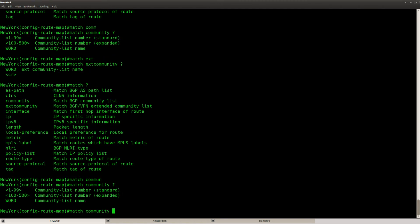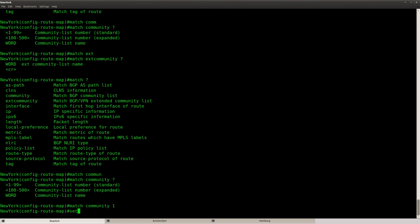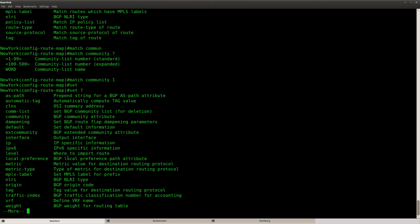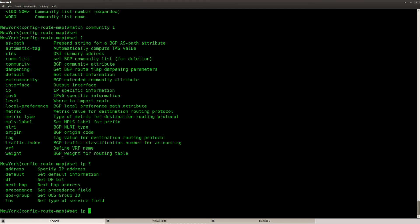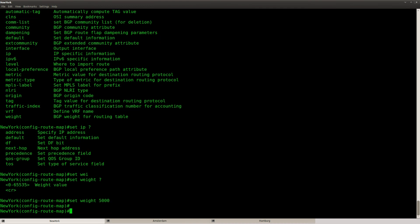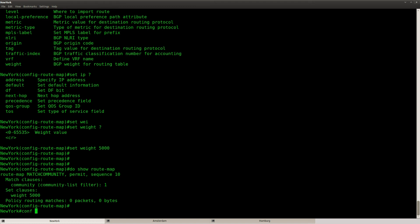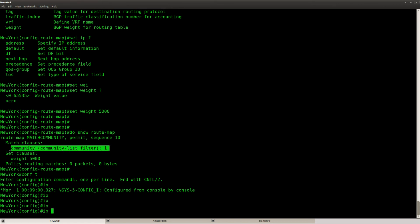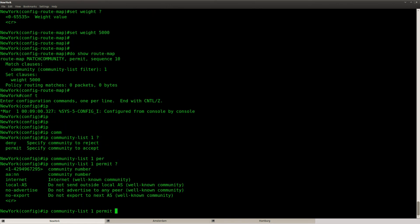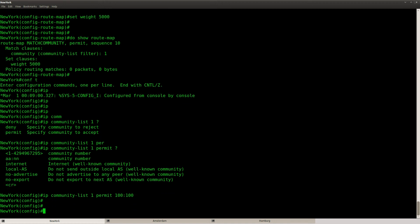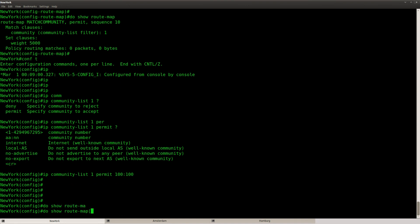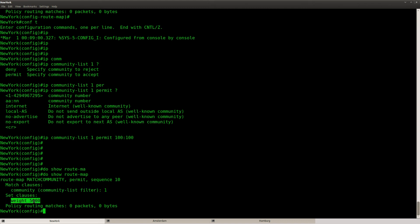So let's create the community list — community list number one. Then we can use a set command. For example, you can set the weight — that'll do the job. We could also do something like set IP next-hop, but I'm going to set the weight to 5000. If you look at my route map, it says match on this community list and then set the weight to 5000. So IP community-list number one, permit 100:100. This should be okay — I got the community list set the weight to 5000, and that's it.